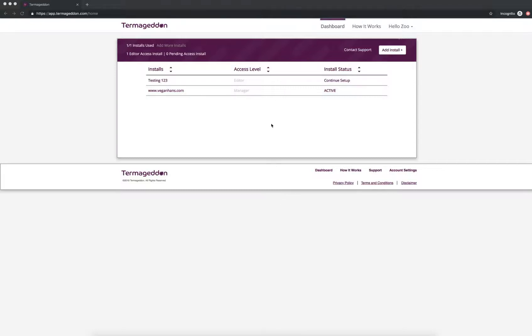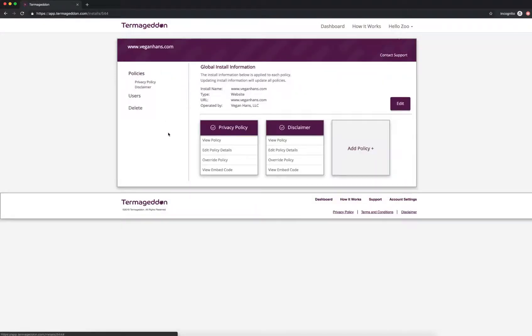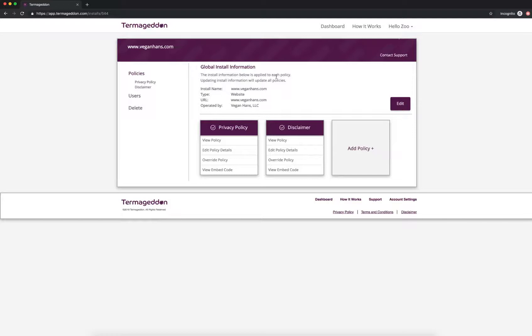So the first thing you're going to do is you're going to log into your Termageddon dashboard and you are going to click on your install. Now we're using this install just as an example and basically this video assumes that you've already created your install and answered your global install information. If you haven't done that yet, check out one of our previous videos that shows you how to do that.